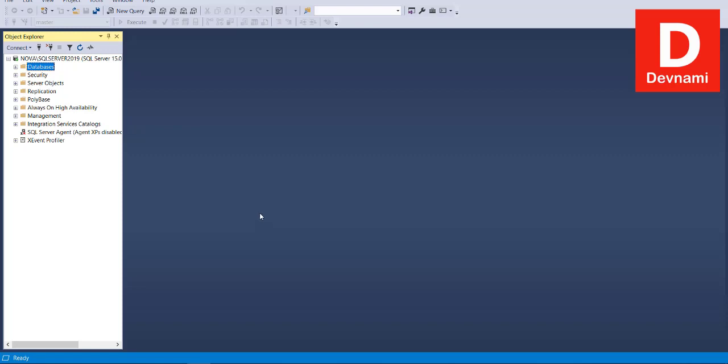Okay, so let's take a look at some of the SQL Server DBCC commands. DBCC commands are basically database console commands, and these have four categories.